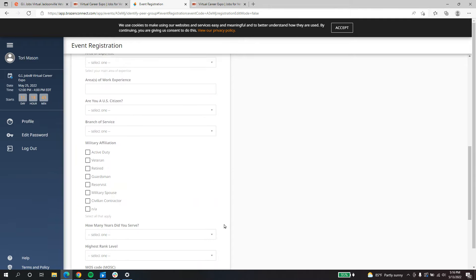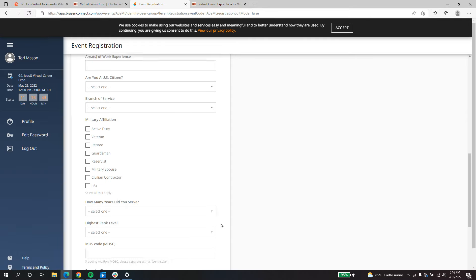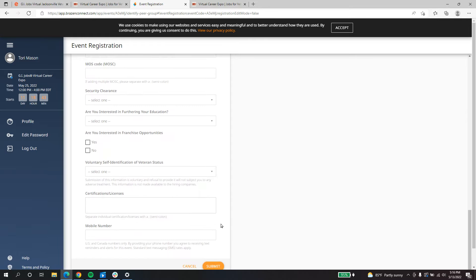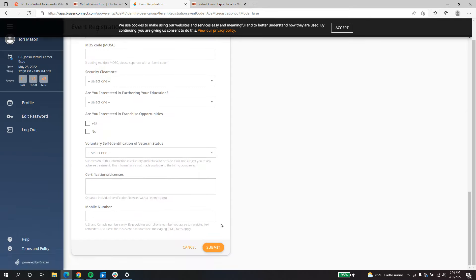So on this page, once you've completed all of your information, you can click submit, and you'll be all signed up for the next Virtual Career Expo.